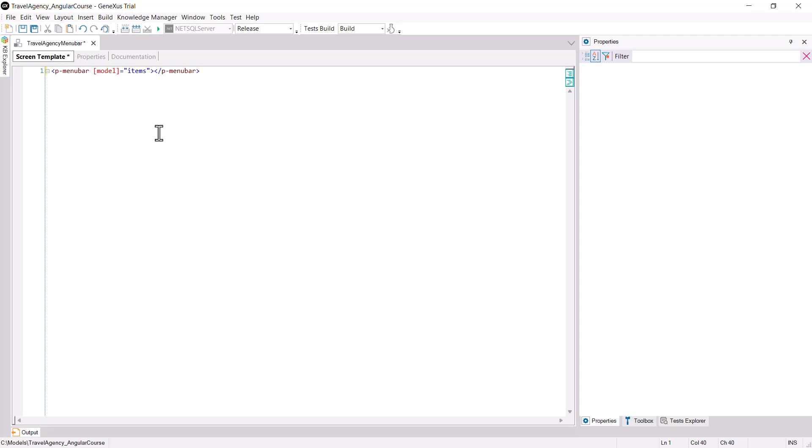Before the HTML that we pasted in the Screen Template, let's add the following: bracket bracket equal to less than percentage greater than equal to bracket bracket. In this way,